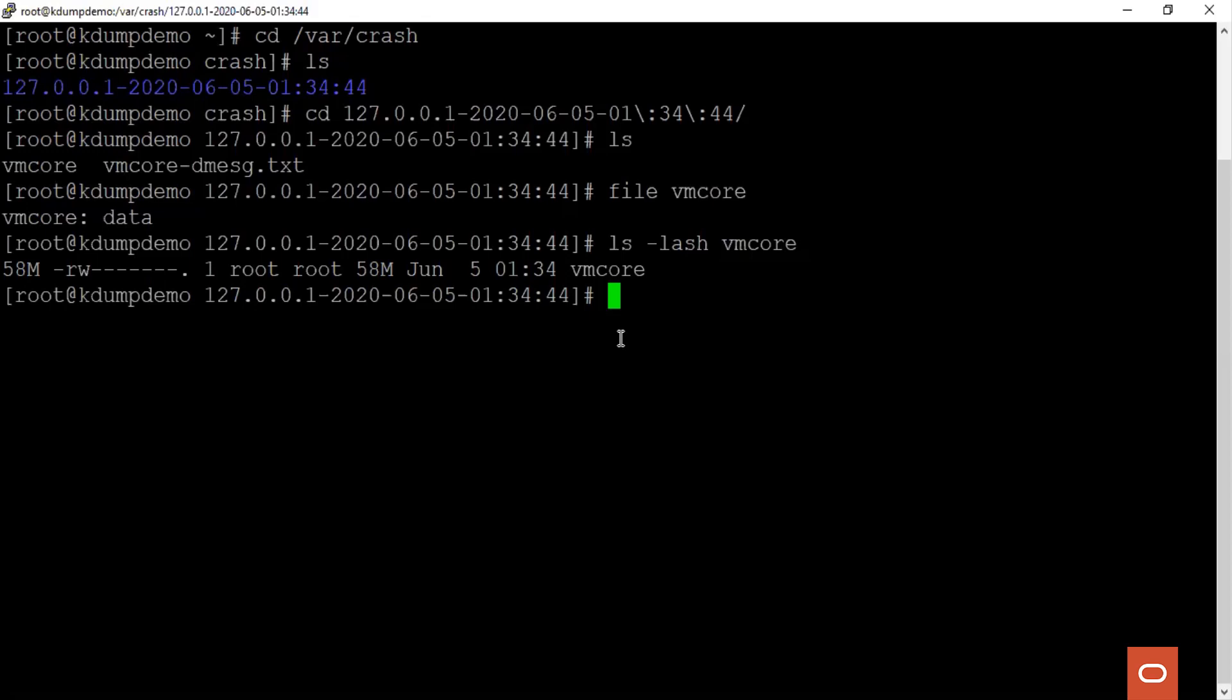In case the server crashed at any time, you can be sure that the vmcore will be generated. You can upload the vmcore file to Oracle Support for analysis.